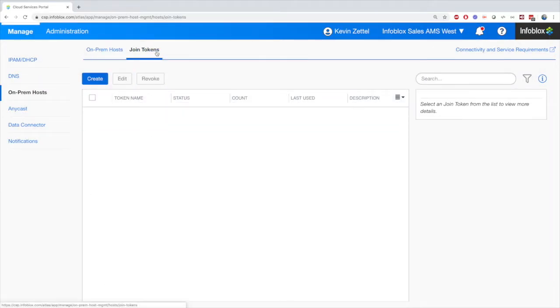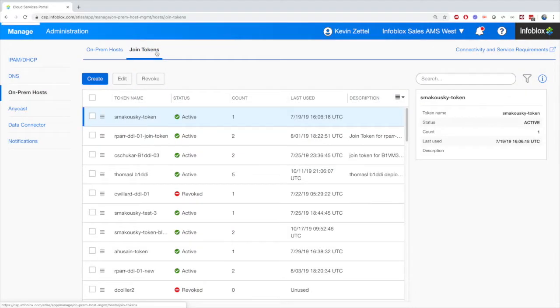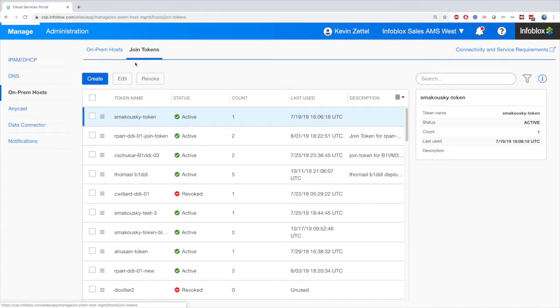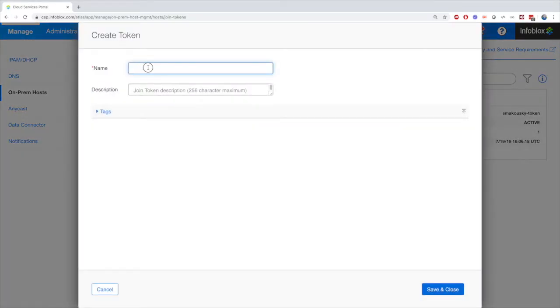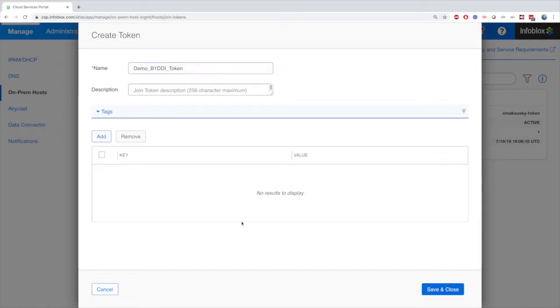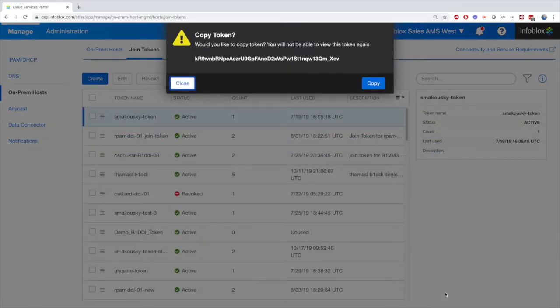Now as we jump into the Join Token tab, the Join Token is an authentication key that we use to deploy our On-Prem Hosts, and is required in order to deploy any application from the Infoblox BloxOne platform. A Join Token allows you to automatically deploy On-Prem Hosts without having to first configure them on CSP. This becomes more useful when deploying many On-Prem Hosts across the network, and can save you a lot of time.